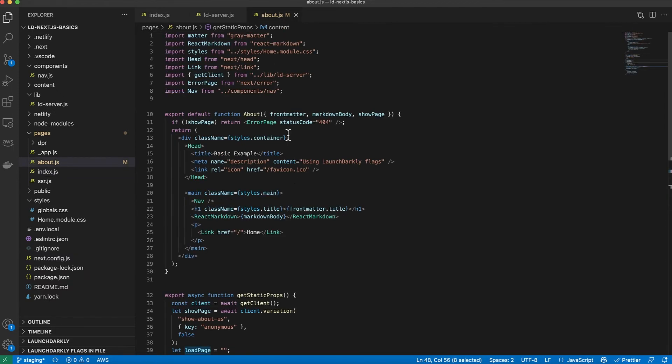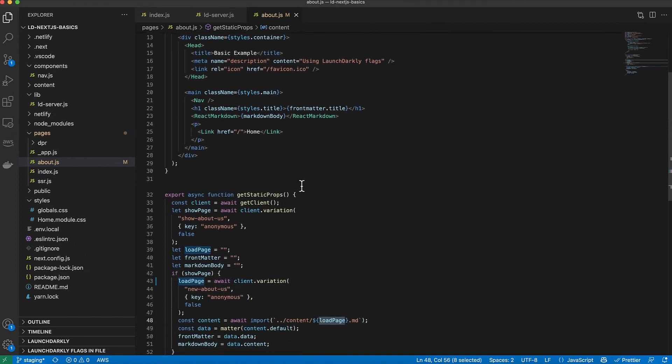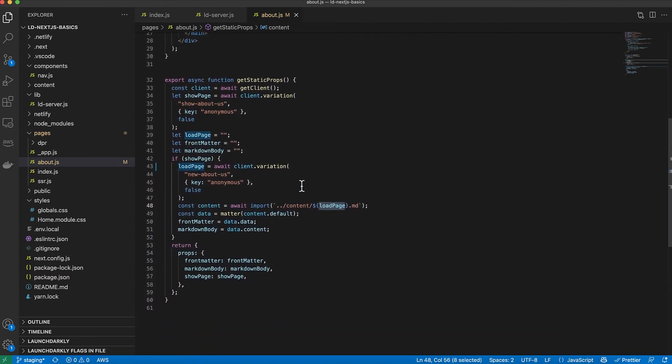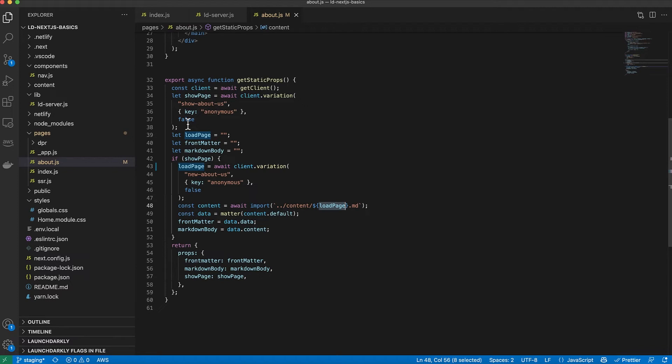Once I get the featured username, I can use it within the API here that determines what data it's going to get. And that's how I populate the page. Now on the About Us page, similar thing: importing the library, getting the client. I actually have two flags going on here. We didn't discuss this when we looked at my dashboard, but there is a show about us.